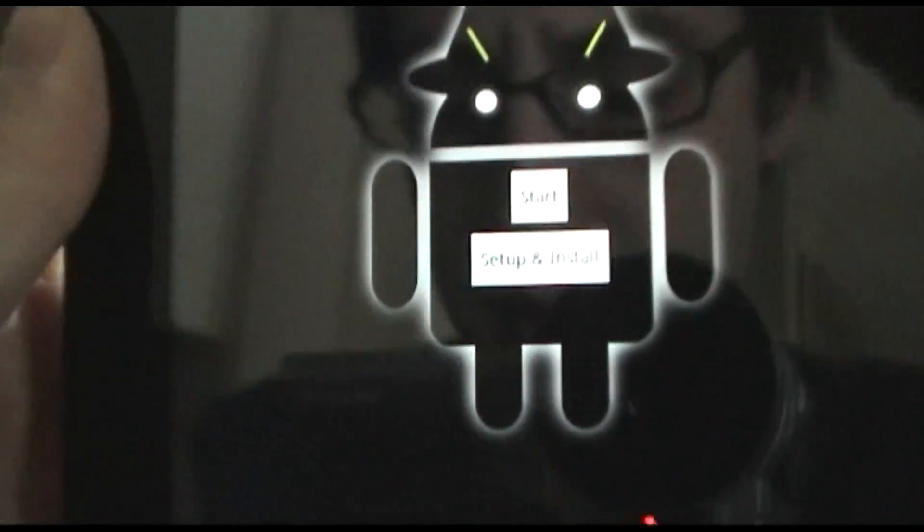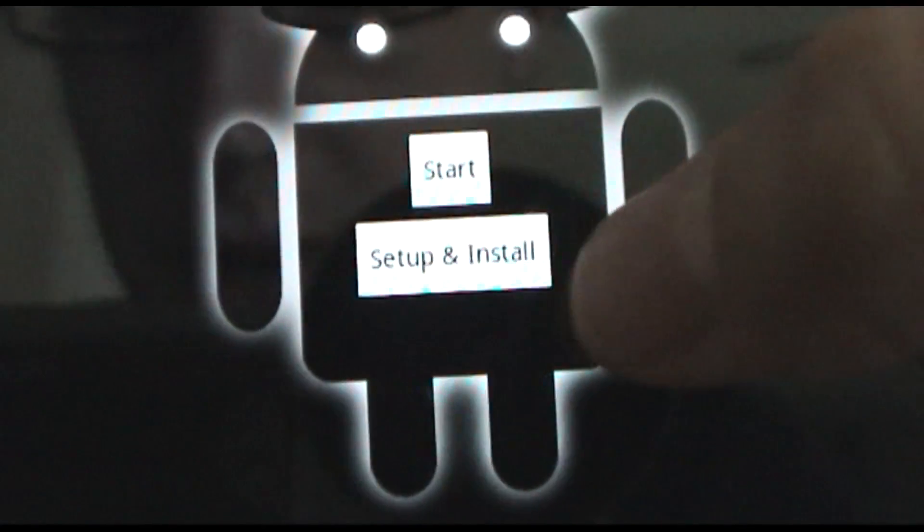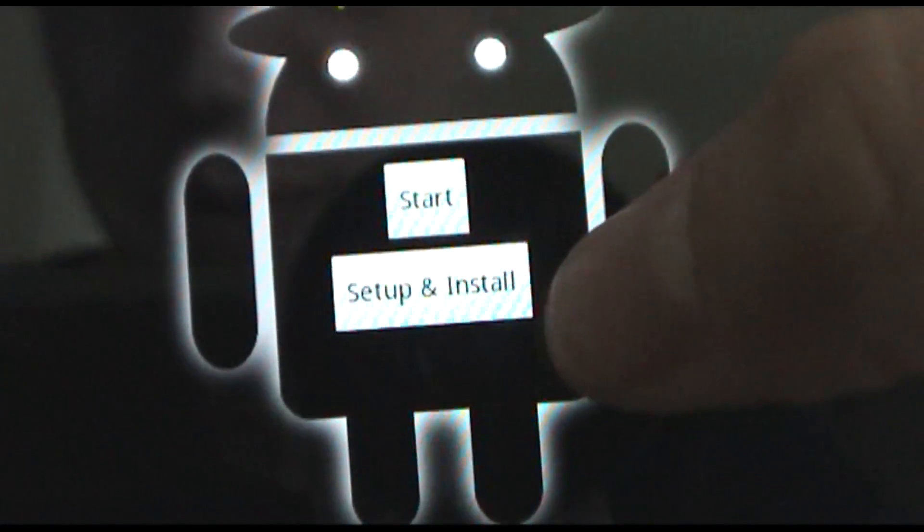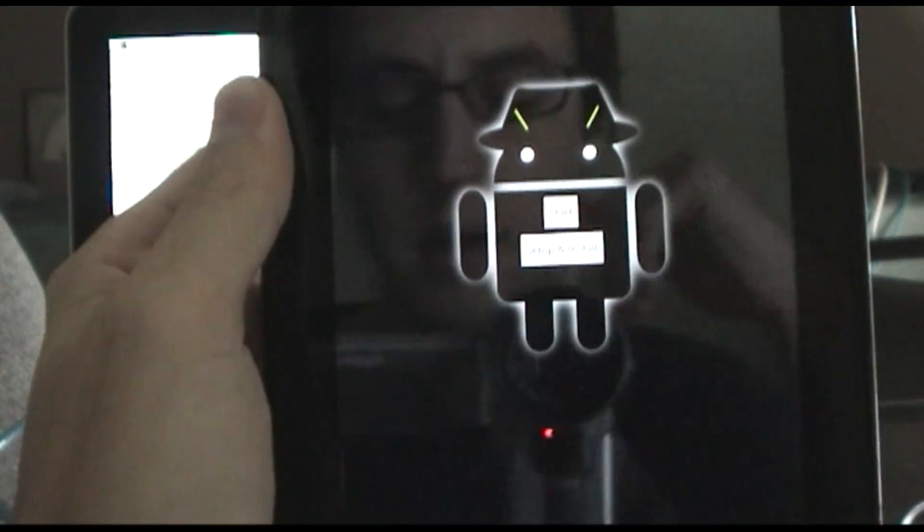When you launch the app, there's the icon. When you actually launch it, you get this guy, and you'll have to hit the setup and install button, which will download a 100 meg image.